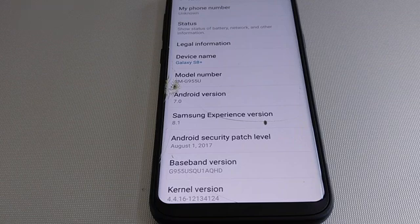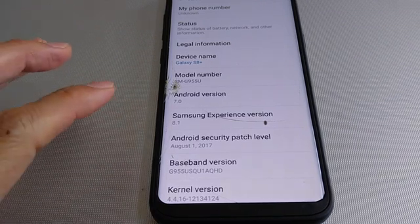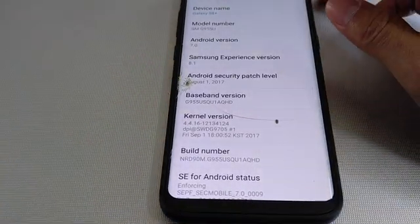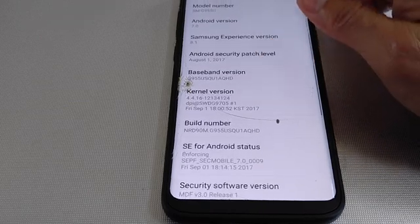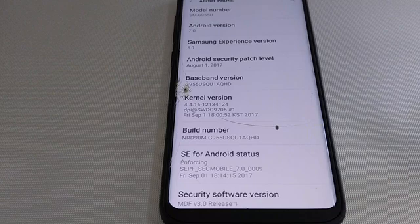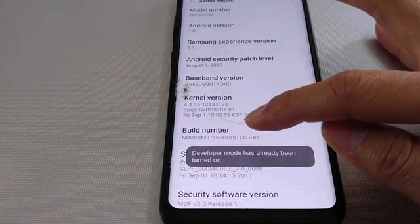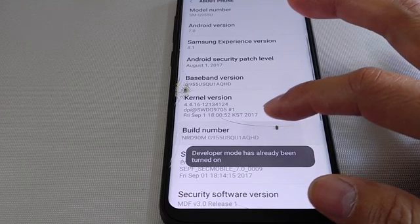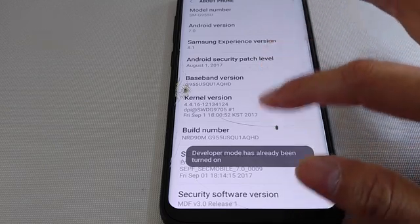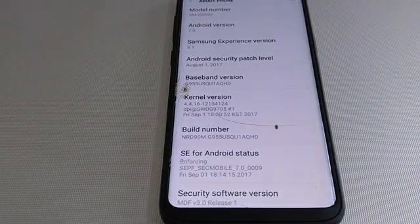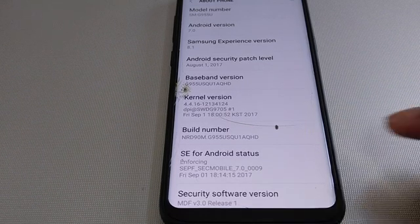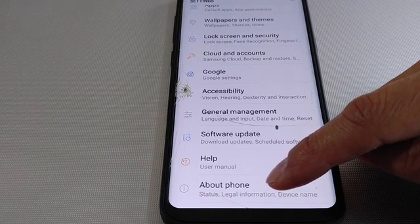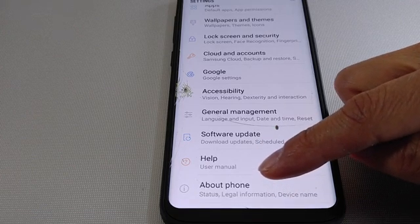Look for 'Software Info' — that's for the Samsung S7 or S7 Edge — but you want to go to 'Build Number.' Once you get to the Build Number, keep pressing it four or five times. It will say 'Developer mode has already been turned on.' I did mine already, so just keep tapping it.